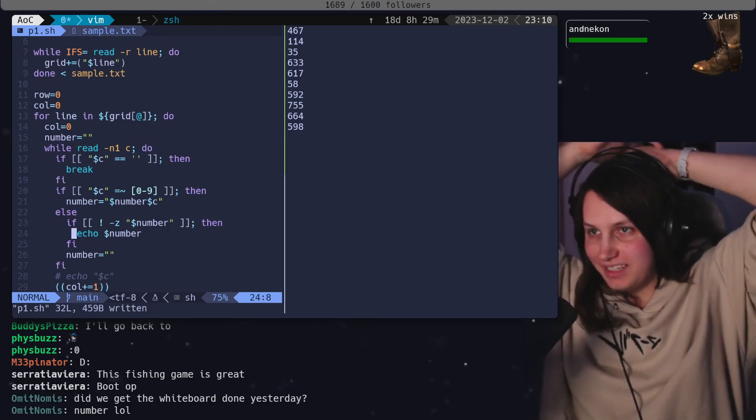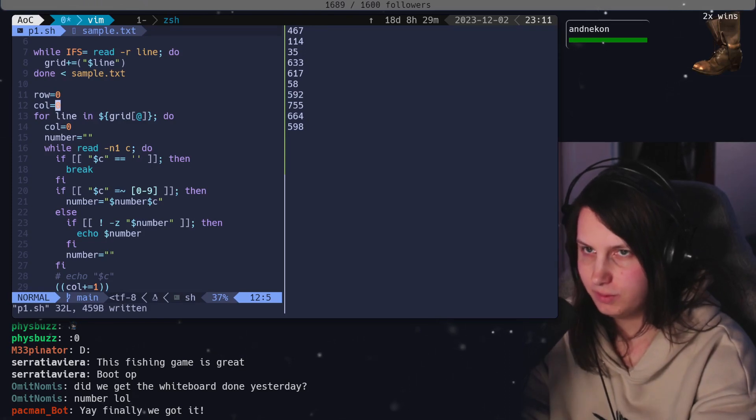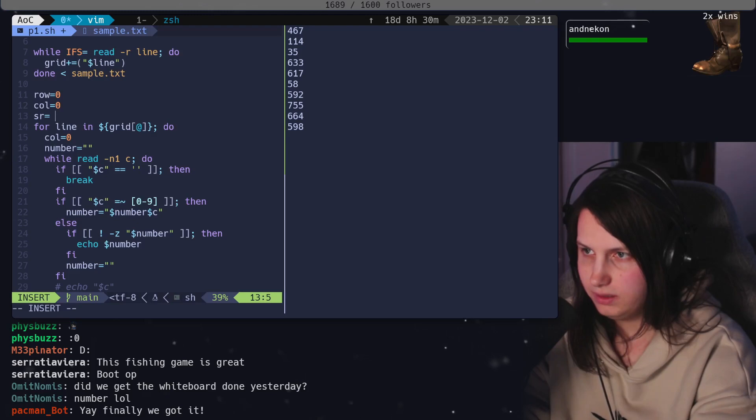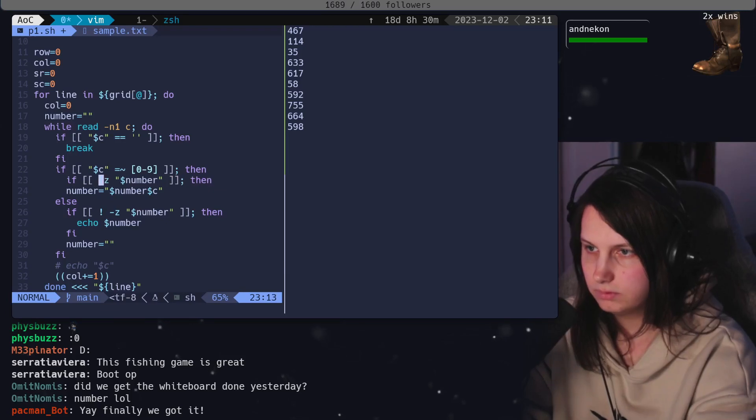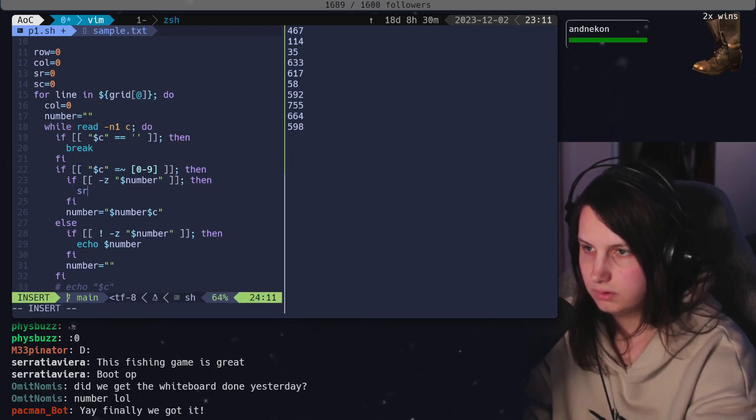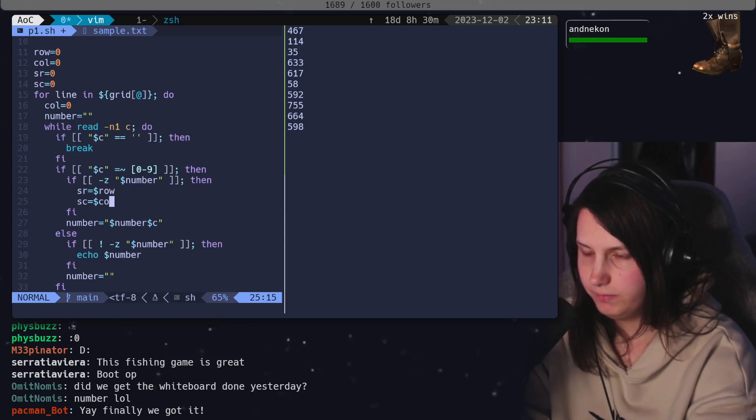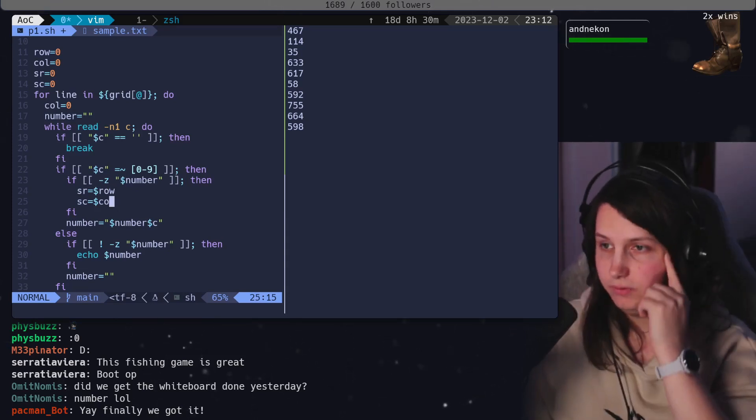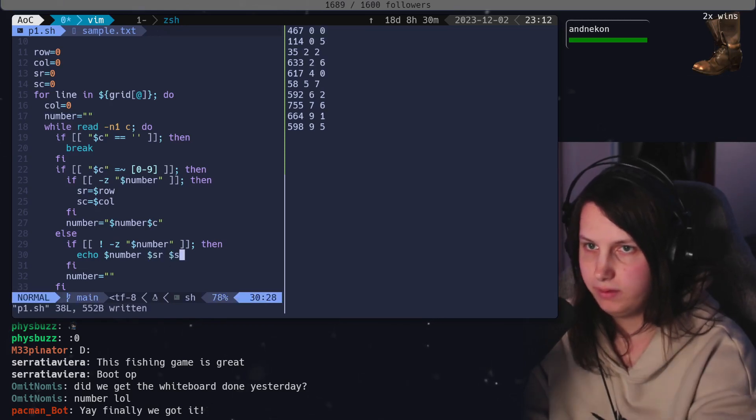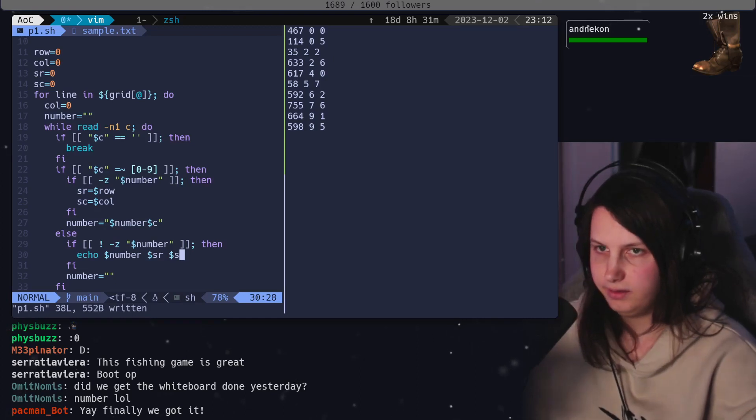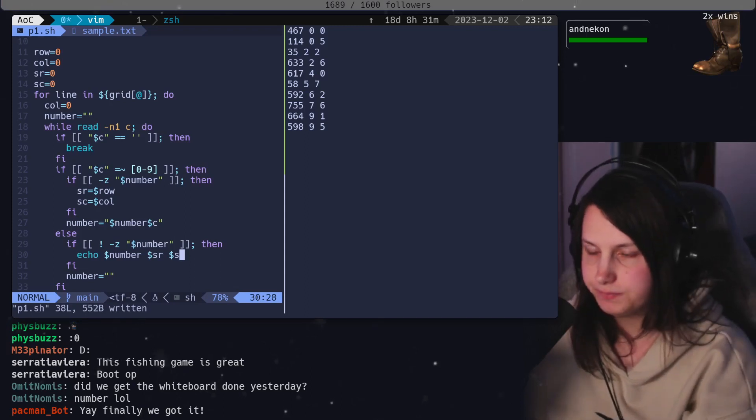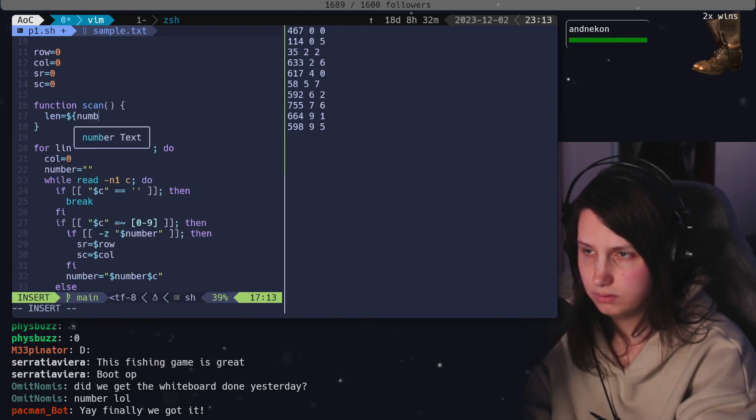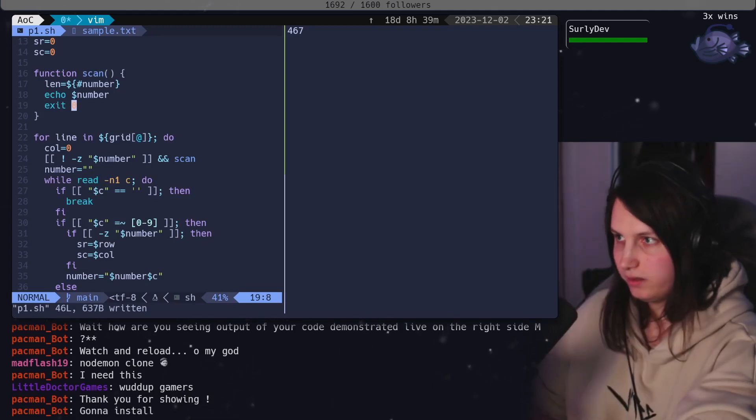That was a convoluted way to get there, but this is just all of the numbers. We need to exclude some of the numbers, so we're going to need some additional data here. We save the row and the column. SR is going to be like starting row, starting column of the number. So now when we do this, we can locate the numbers. Now we just need a function that can take this information and scan the area around the number. So let's make a function called scan. Let's make this exit the whole program after we're done. We're going to do one number here.